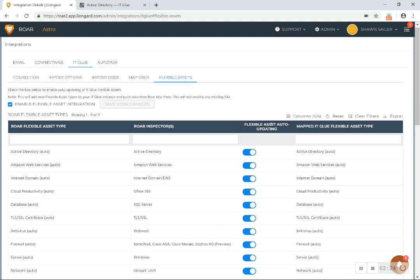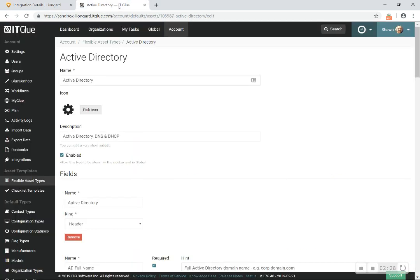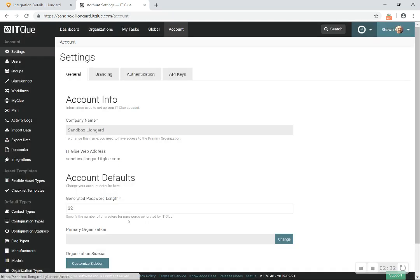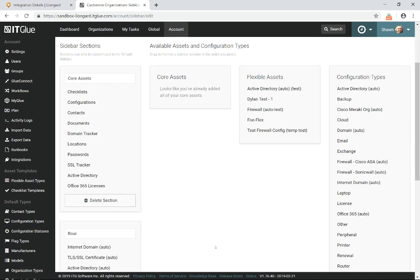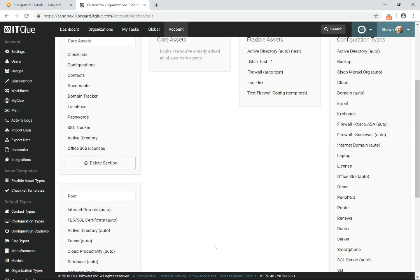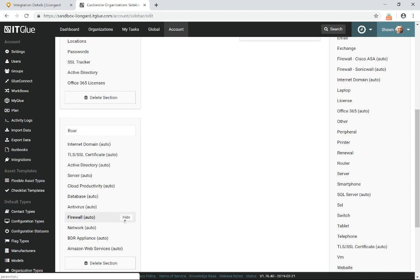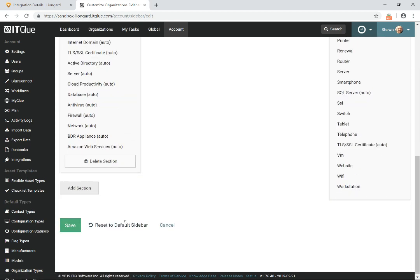And so what happens is, now I'm going to go in here to ITGlue, and I'm going to customize the sidebar. So if I'm in account here, if I click on this customized sidebar, all I've got to do is make sure that all of the Roar assets that are flexible assets that are created, those are moved over into this section, or you can categorize them if you want. We put them all in a section called Roar, but you can call it whatever it is that you want, and you save that selection.